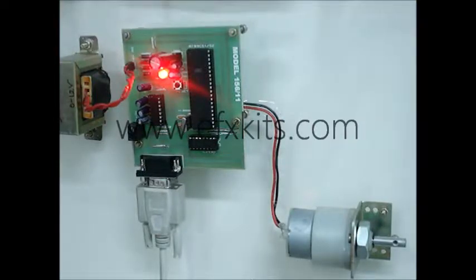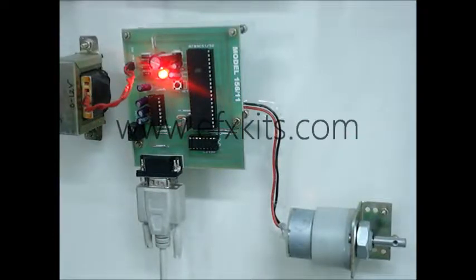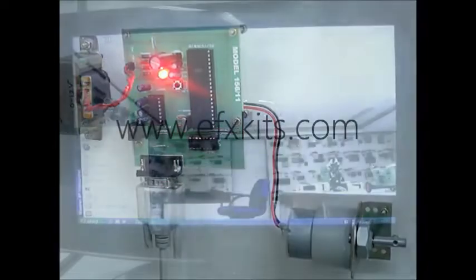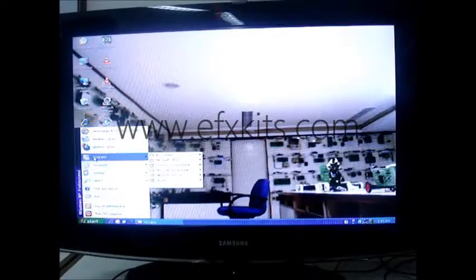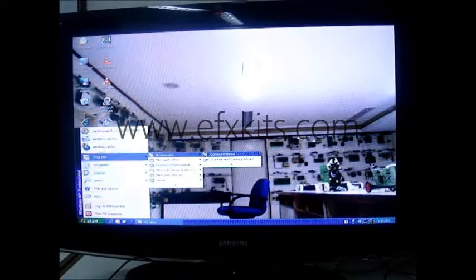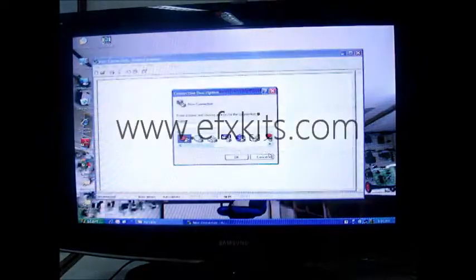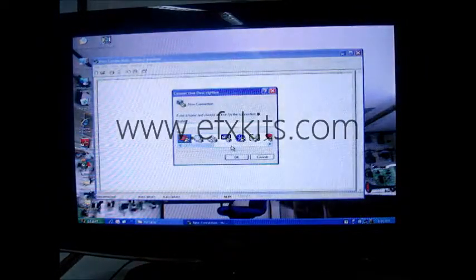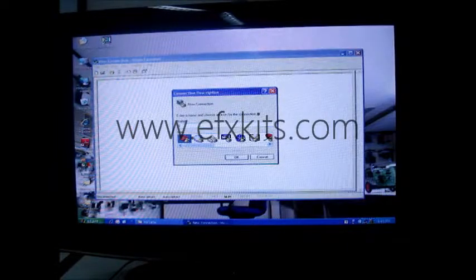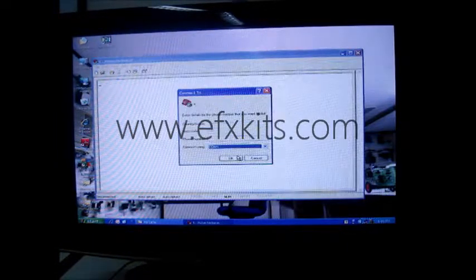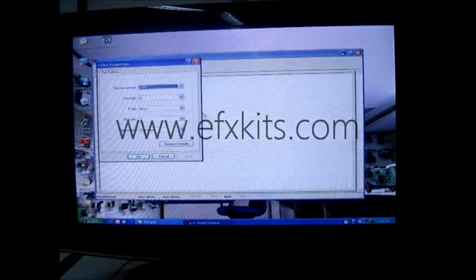The arrangement is such that once we operate it from the HyperTerminal, it will function the way we desire. We go to Programs, then Accessories, then Communications, and then open HyperTerminal. In HyperTerminal, we enter a name, say okay, and proceed.